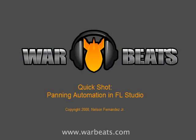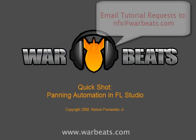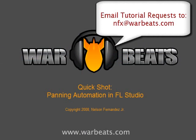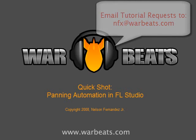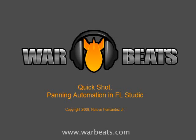Let me just remind everybody out there, if you have a tutorial request, whether you think it's a silly thing or a really complex thing, it doesn't matter. Please send it to me, NFX. You can send it to my email, which is nfx@warbeats.com. I take all the tutorial requests and add them to a list. Some are easy to pull off and I may make a quick shot out of it. Some are more complex or maybe I just don't have the skills, but I put them in a list and hopefully someday I'll get around to doing most of them.